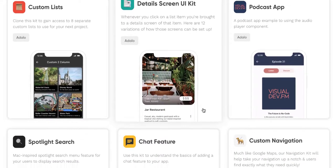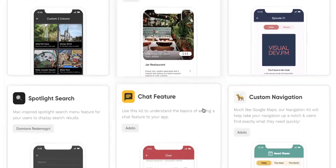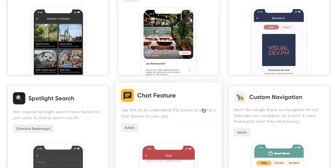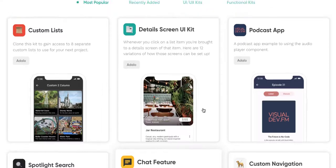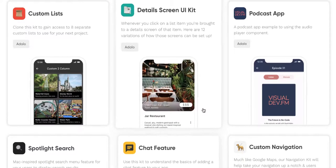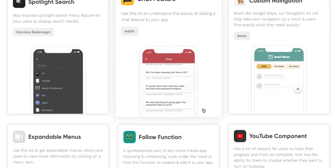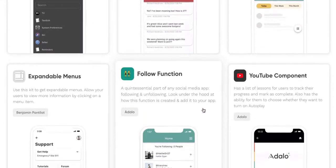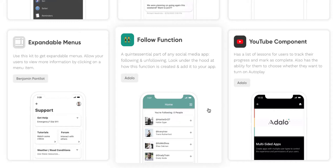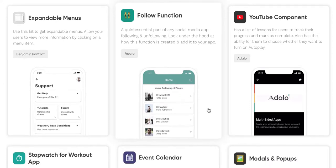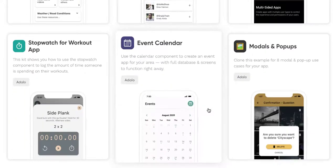We move over to the UI and functional kits. This allows me to supercharge my app in just a few moments, including custom lists, chat features, custom navigation, YouTube component, follow component, and the list goes on. This allows me to move so much quicker in my project. And especially if I'm trying to create an MVP very quickly, this is an optimal choice to get started.